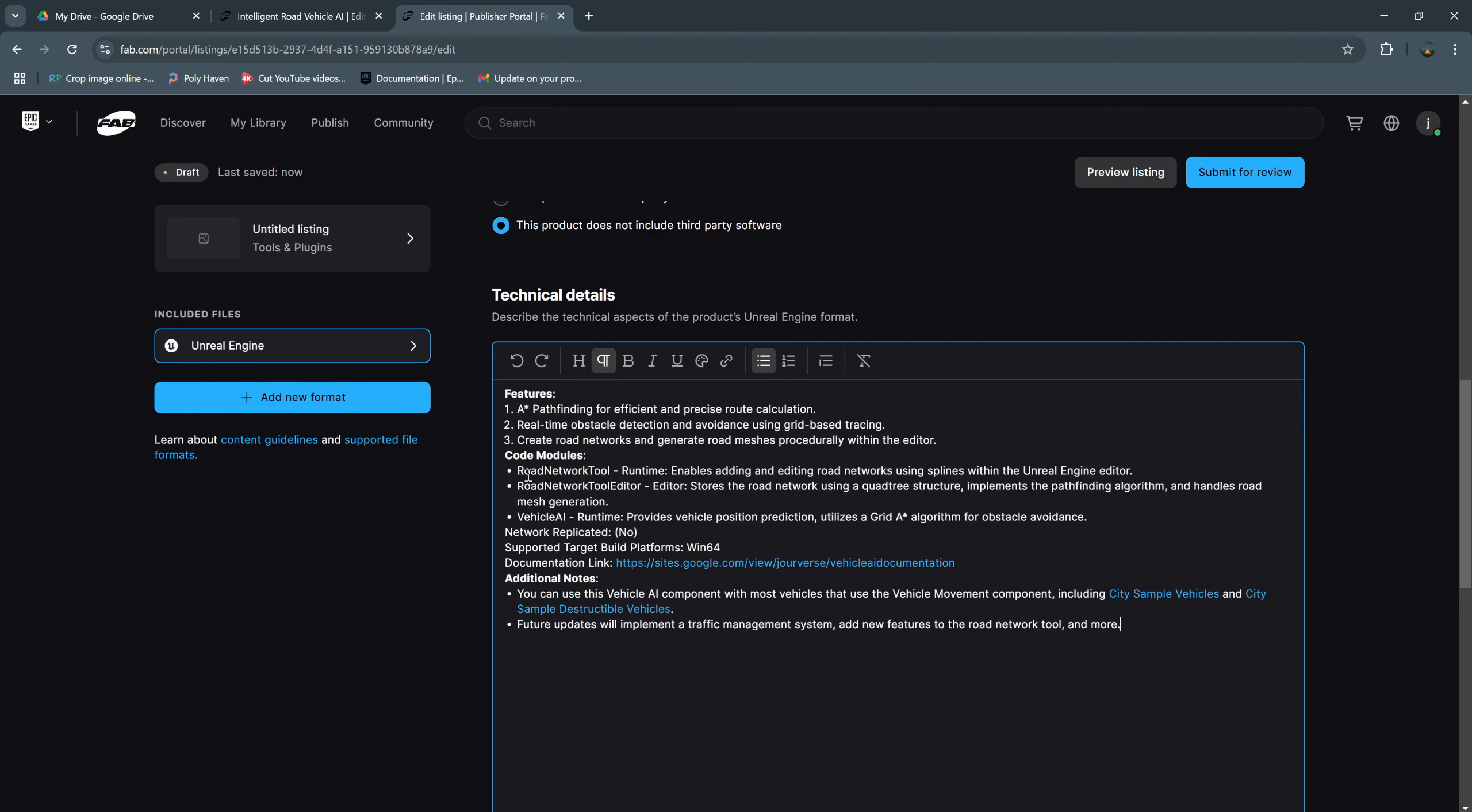This is the example for my plugin. This is the features: AI star pathfinding for efficient and precise route calculation. And code module, I have three modules: road network tool, road network tool editor, and vehicle AI. And this is the document link and additional note.